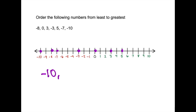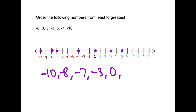We have negative 10, negative 8, negative 7, negative 3, 0, 3, and 5. Our numbers are now in order from least to greatest.